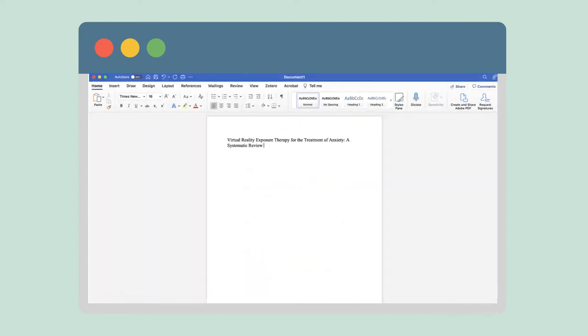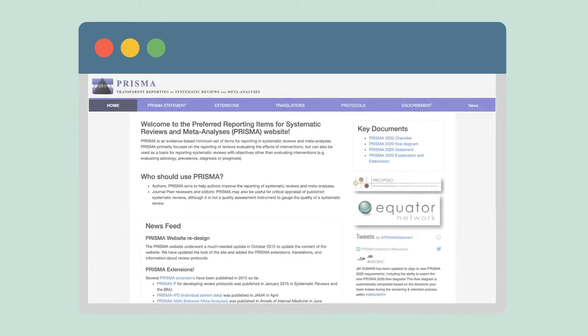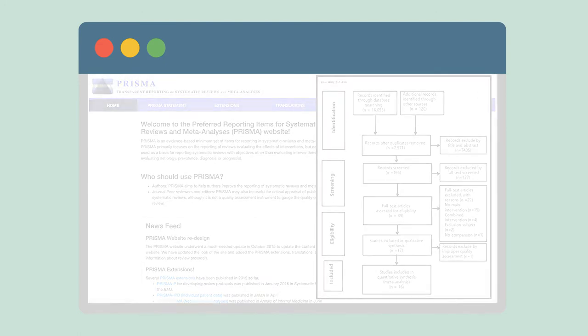If you're conducting your own systematic review, you'll want to create and document a comprehensive search plan for all literature that meets your predetermined criteria. You may also be asked to use the preferred reporting items for systematic reviews and meta-analyses, or PRISMA, guidelines to make sure your review is conducted using methods that others can replicate.